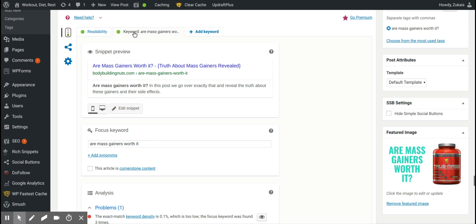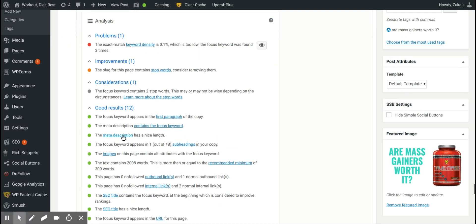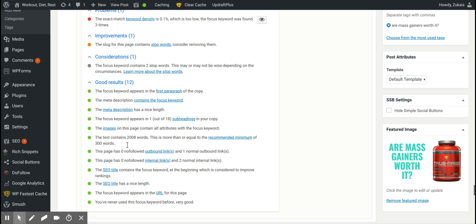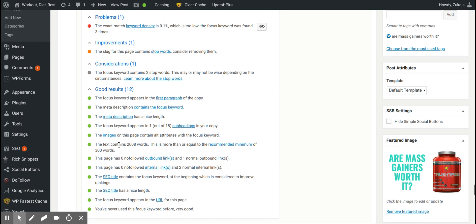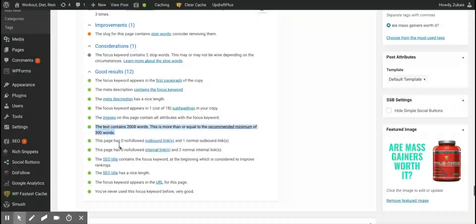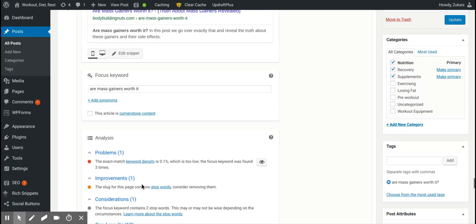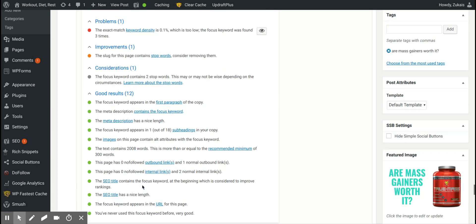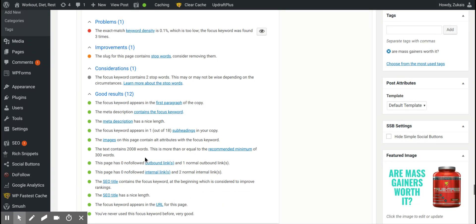So the reason why is because of this criteria. You see the keyword tab? It's going to go over a few things. It'll tell you about the no-follow links, if the SEO title contains the focus keyword, if the SEO keyword appears in the URL. So it actually tells you to tick off certain things like the alt text on your images.